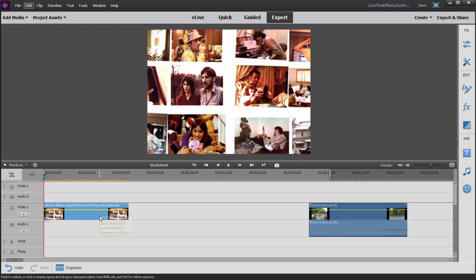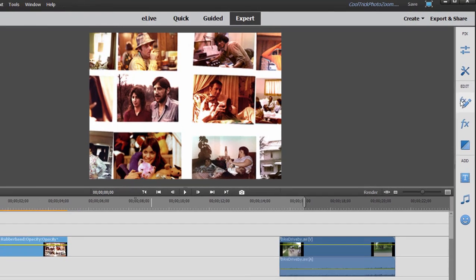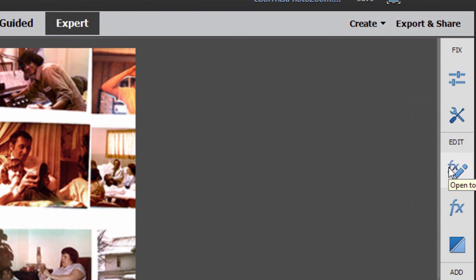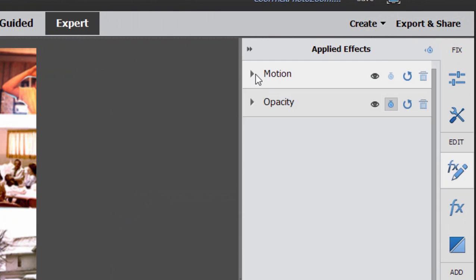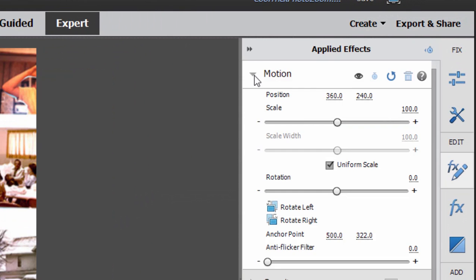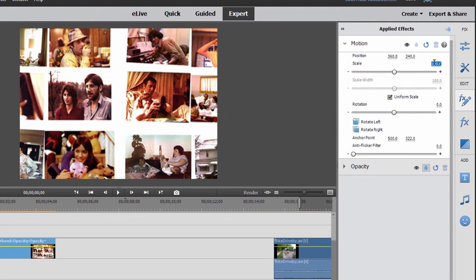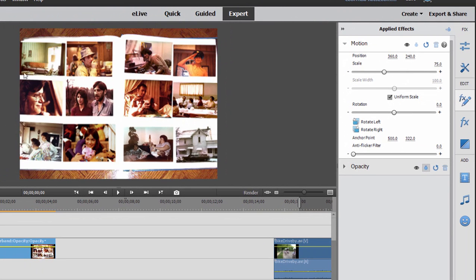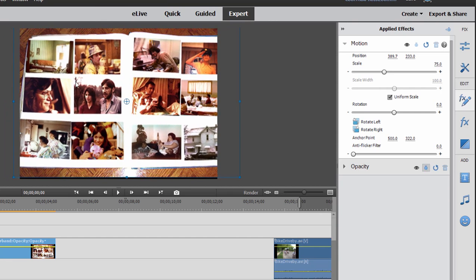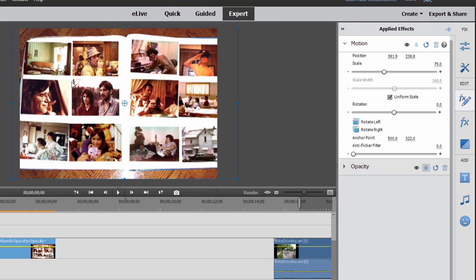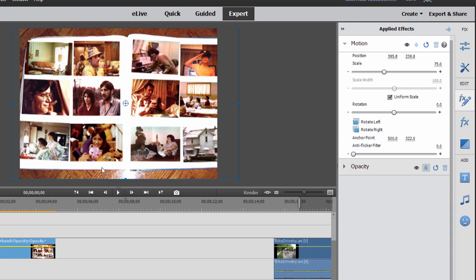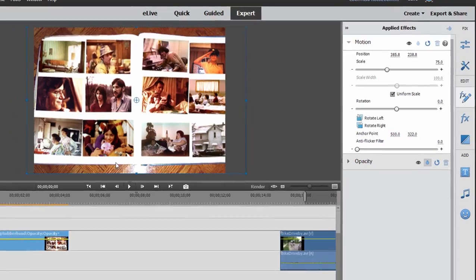That said, let's select the photo on the timeline. We'll go over here to applied effects here on the toolbar, open up the motion effects properties and scale it down to about 75%. And then I'm just going to drag it into position here. And this will be my starting shot for my animation.